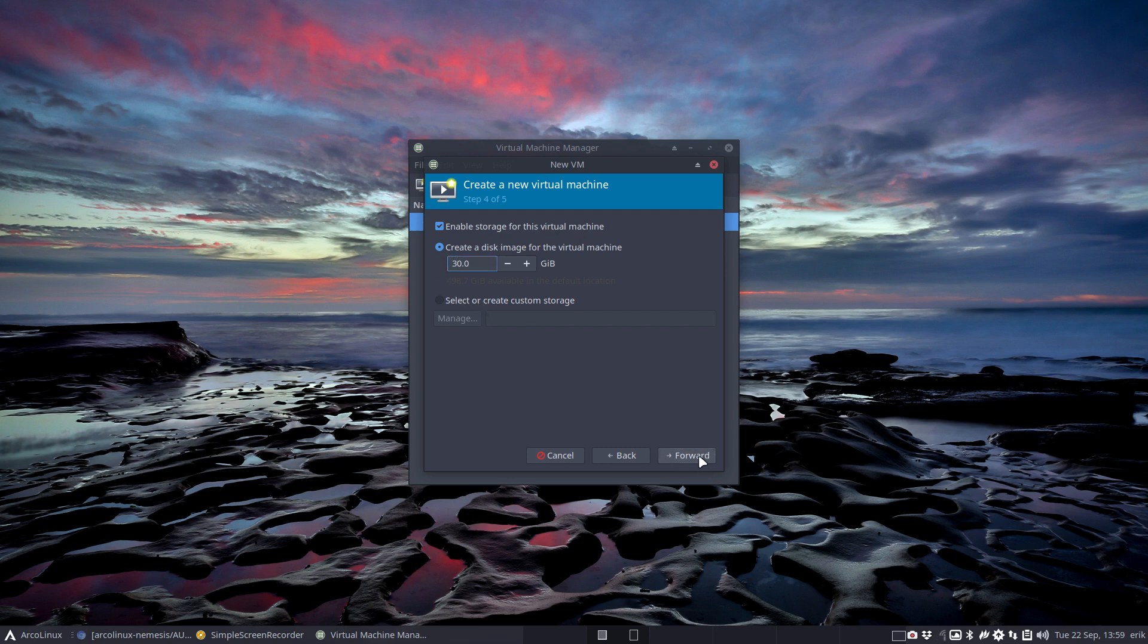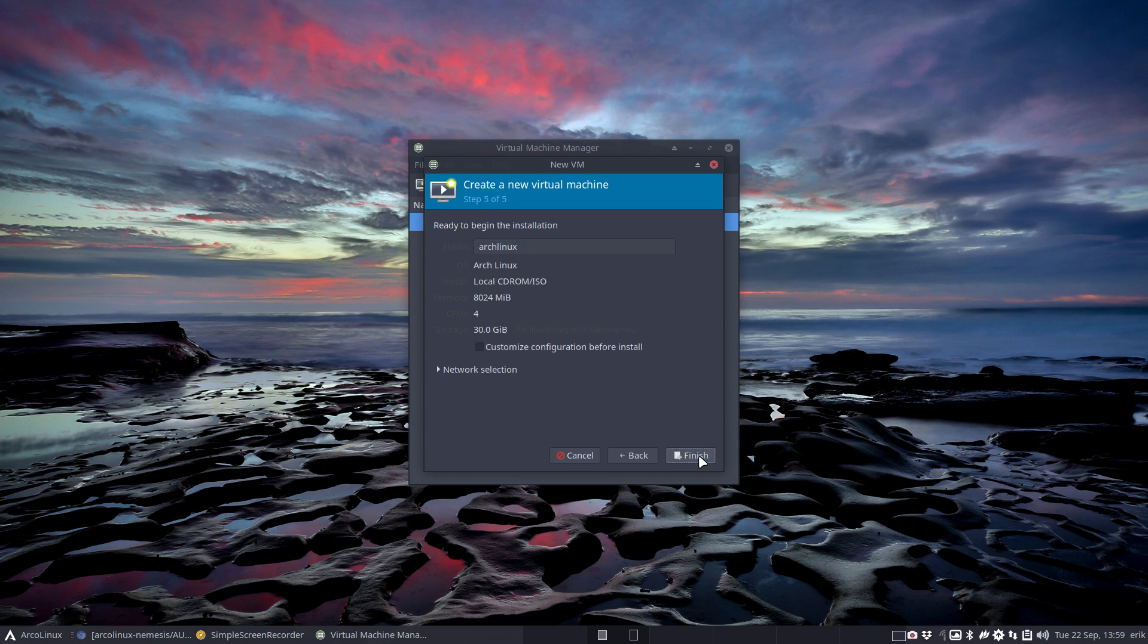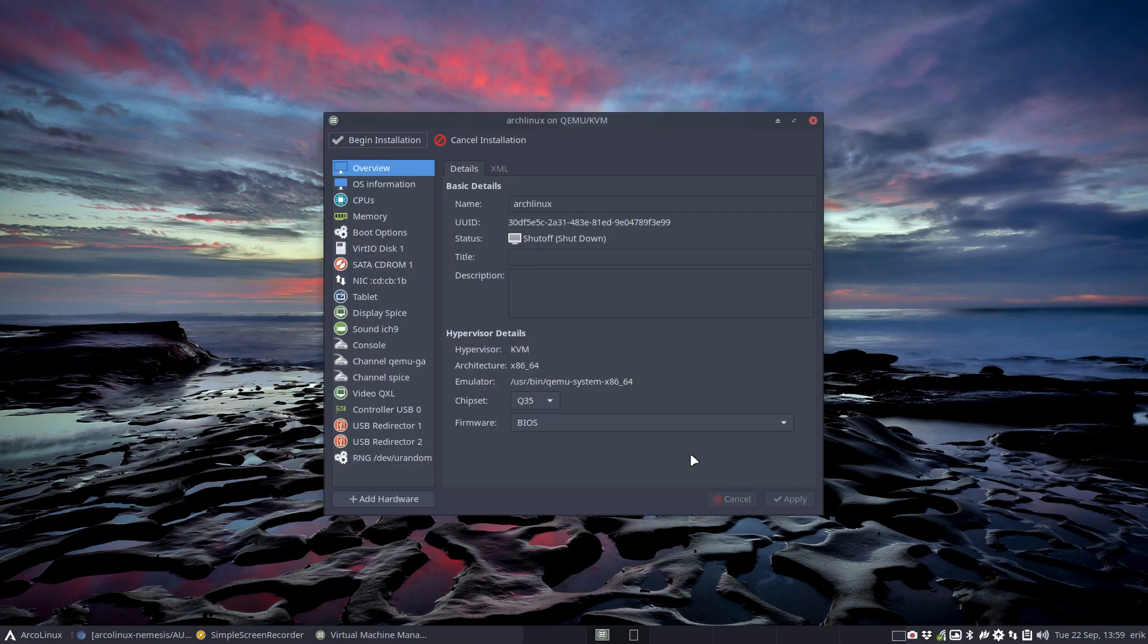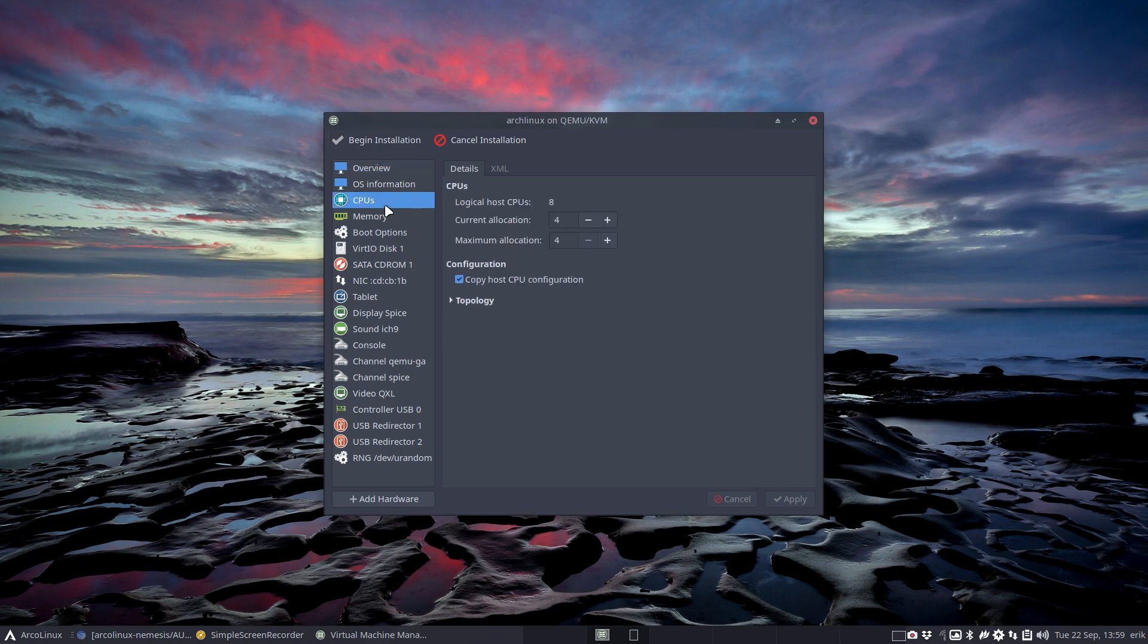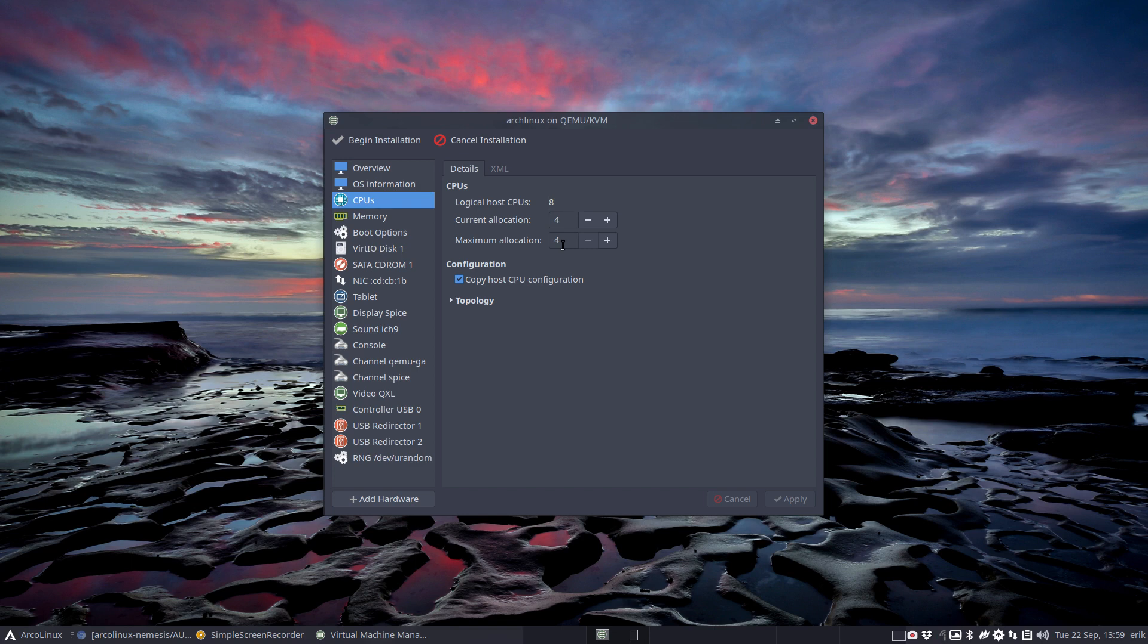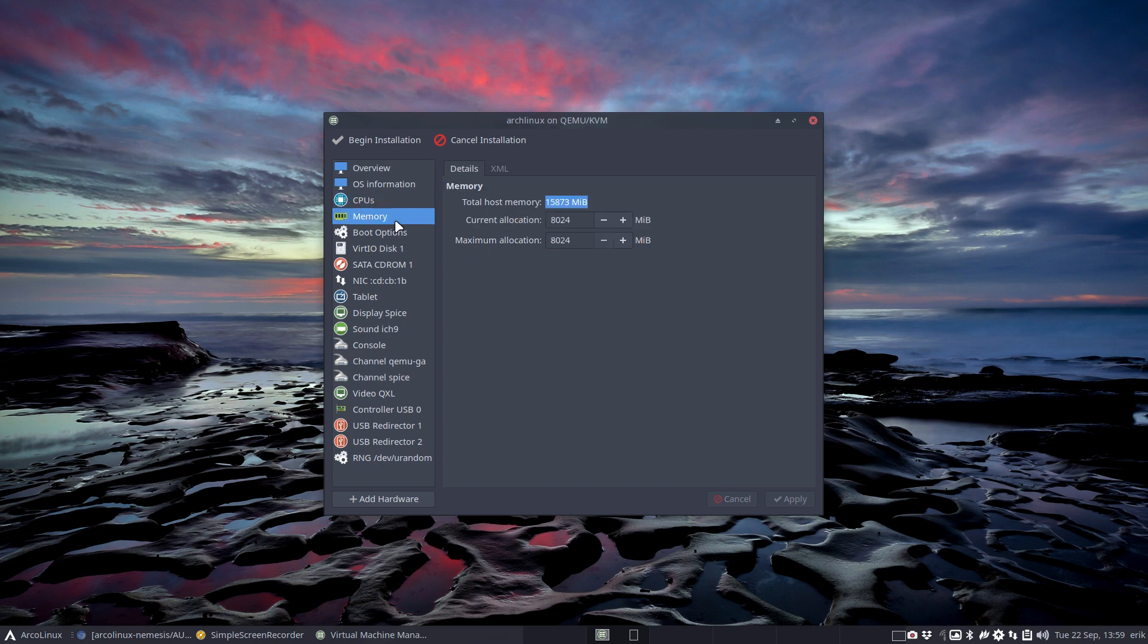Forward. Enable storage for this virtual machine - sure, 30 would be nicer. I have plenty of space. Forward. Arch Linux and so on. Customize configuration before install - I did that too, so I get an overview again so I can check about the CPUs. I'm not really sure, right? And indeed it says local logical host CPUs 8.